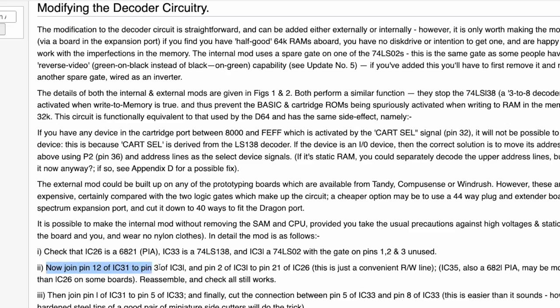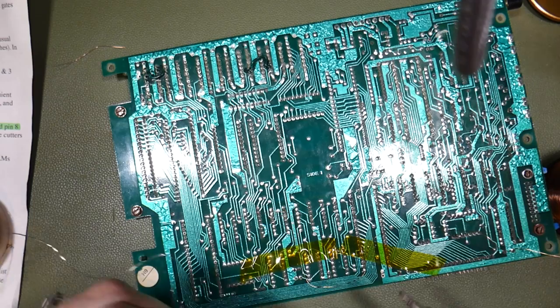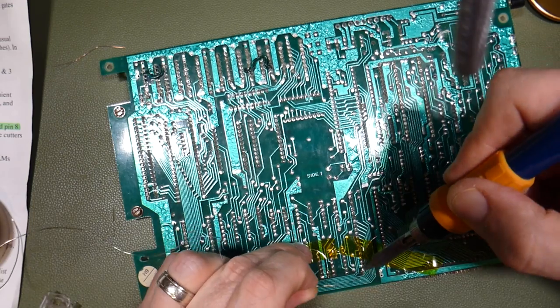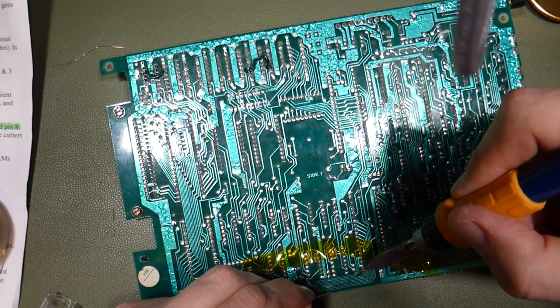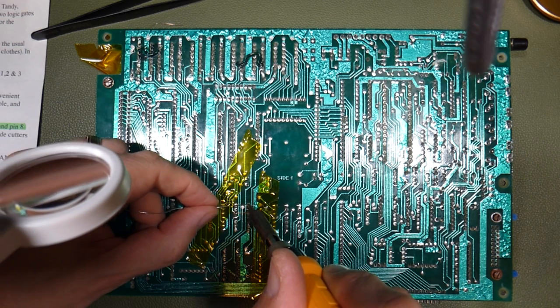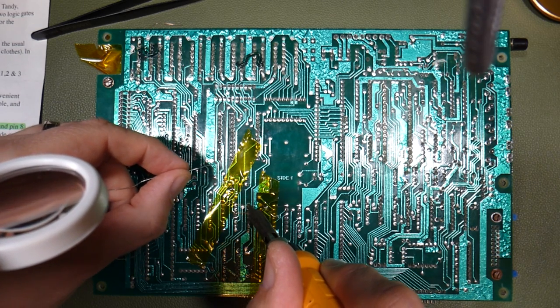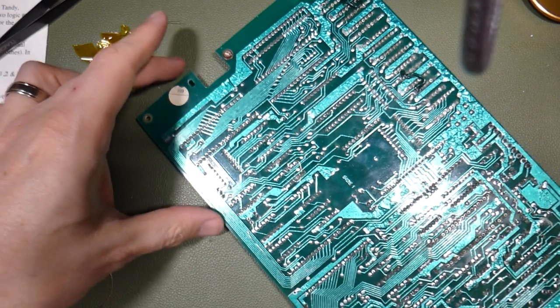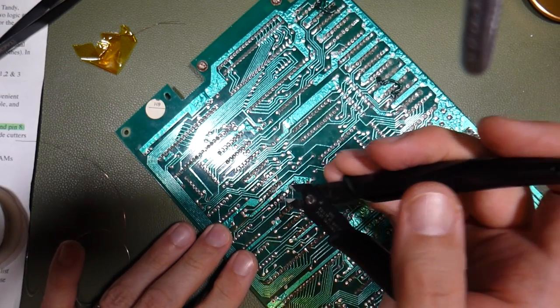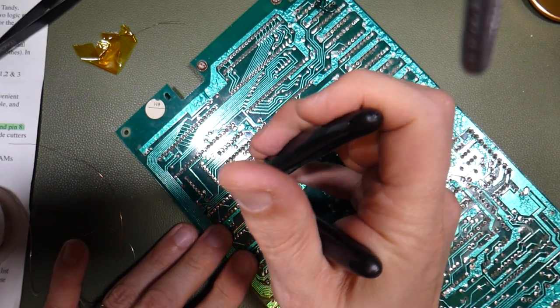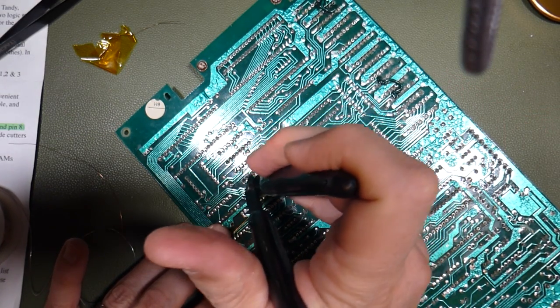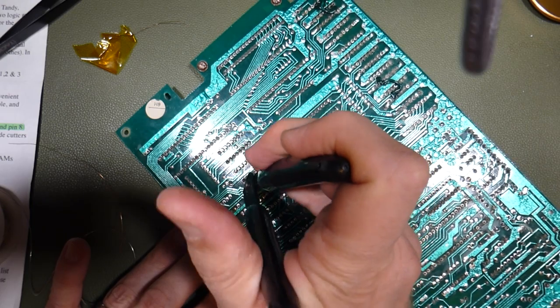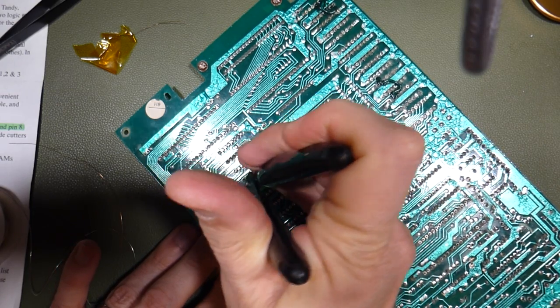Having connected pin 12 of IC31 to pin 3 of IC31, I then continue through the instructions on worldofdragon.org and connect pin 2 of IC31 to pin 21 of IC26. I then move on to the final connection, joining pin 1 of IC31 to pin 5 of IC33. And then finally, I cut through the connection between pin 5 of IC33 and pin 8 of IC33 using some cutters, cutting through the track on the printed circuit board.